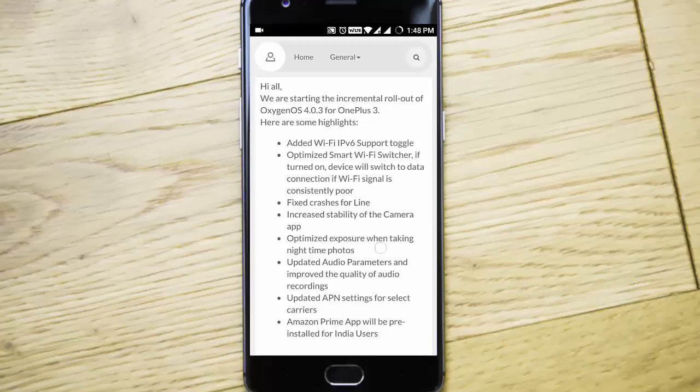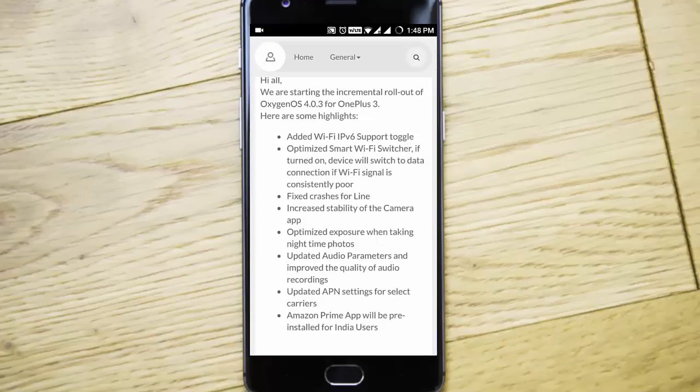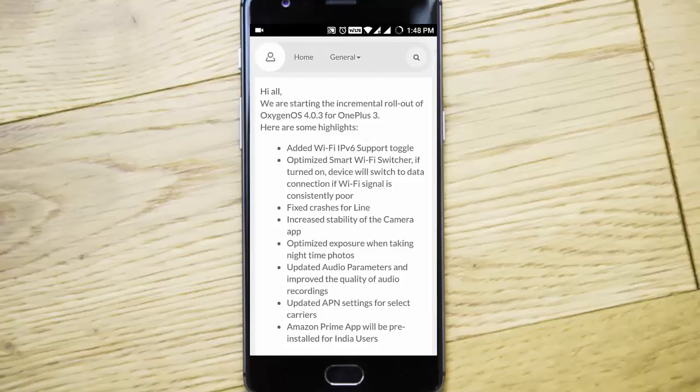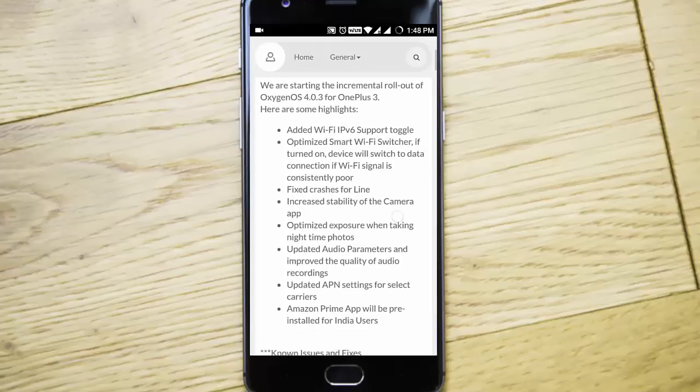Hello YouTube, in this video I will show you the new key features added to the Oxygen OS 4.0.3 for OnePlus 3 and OnePlus 3T.